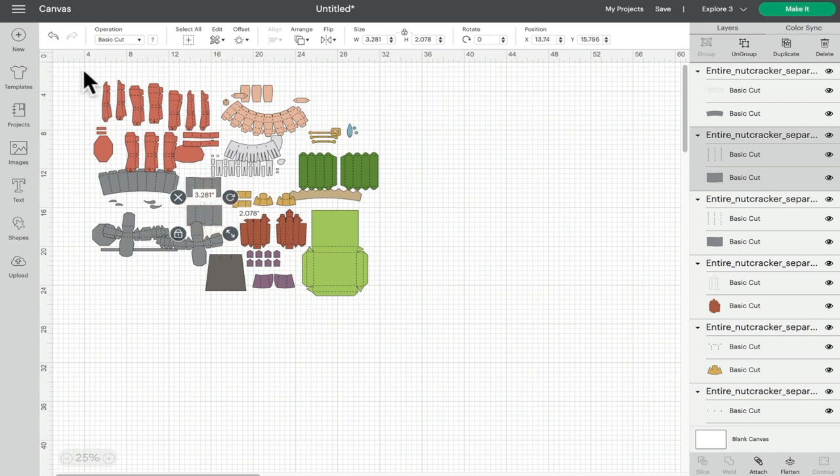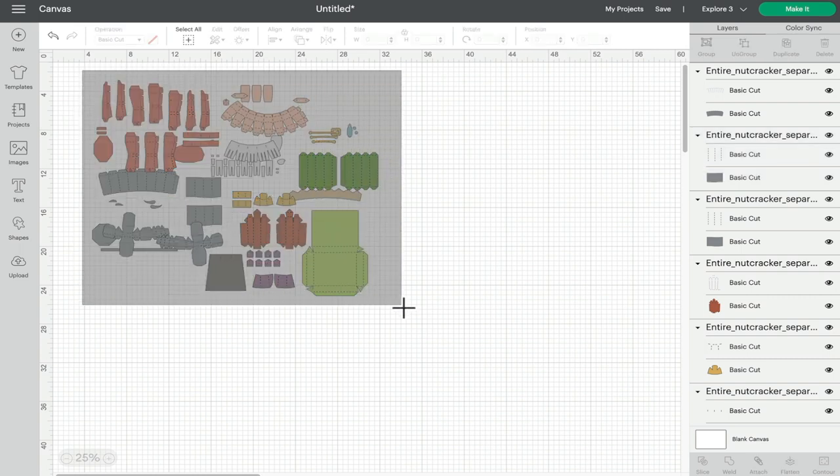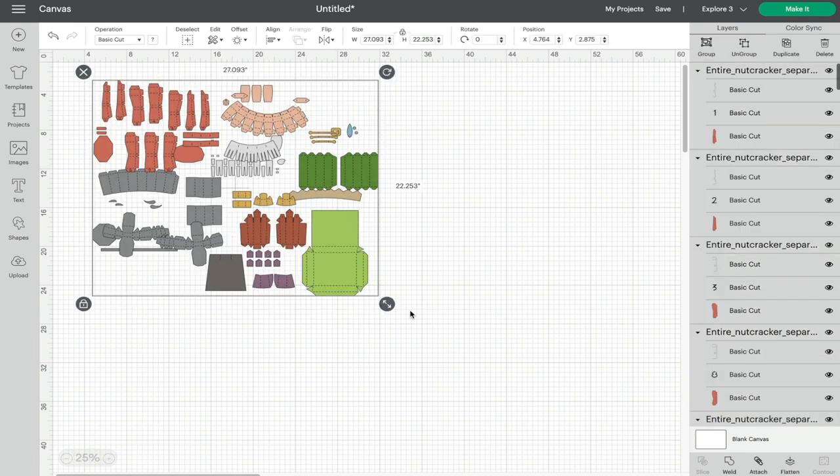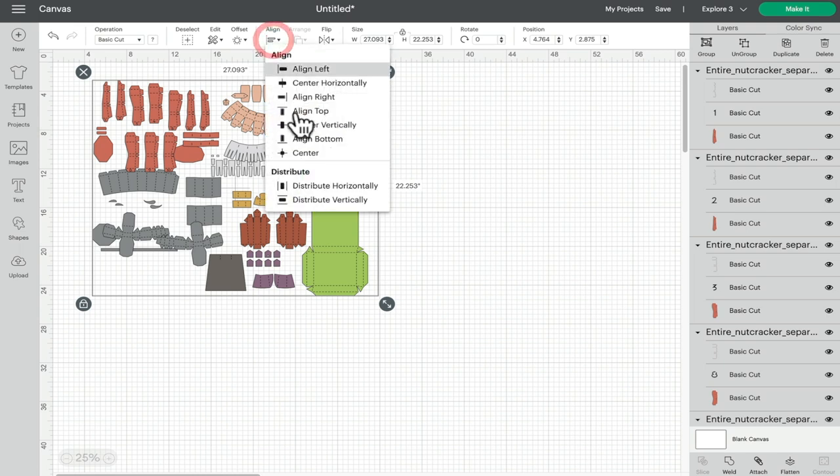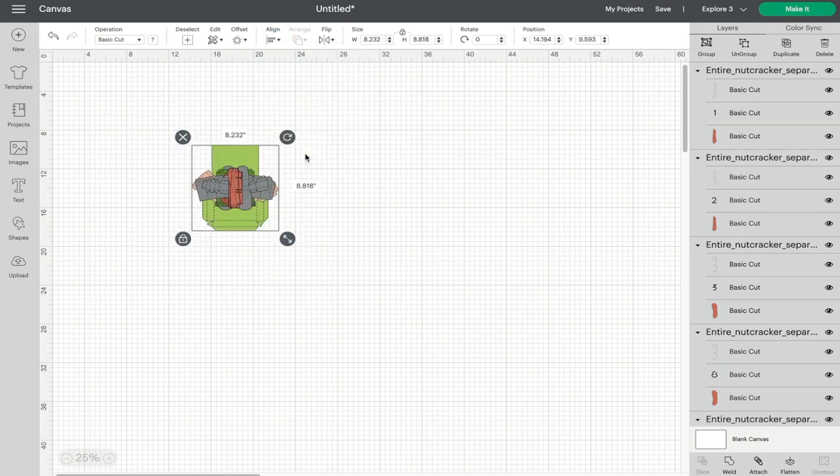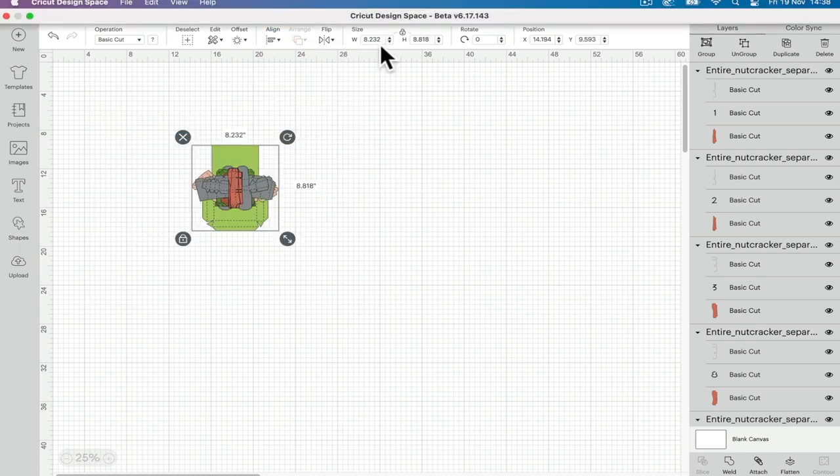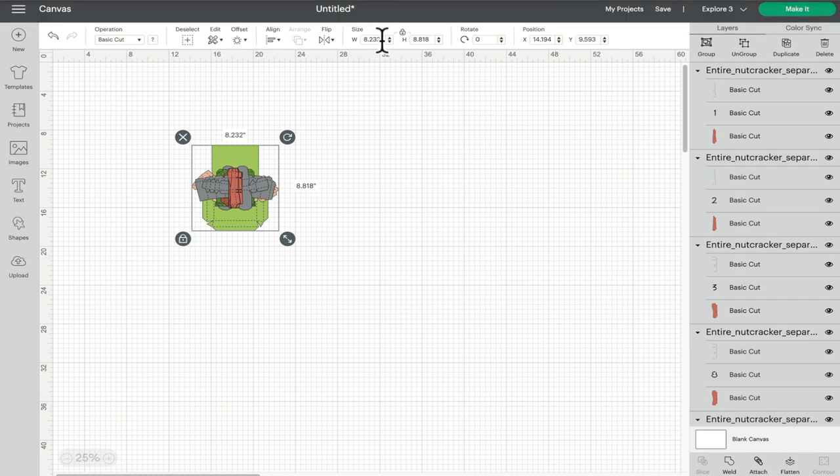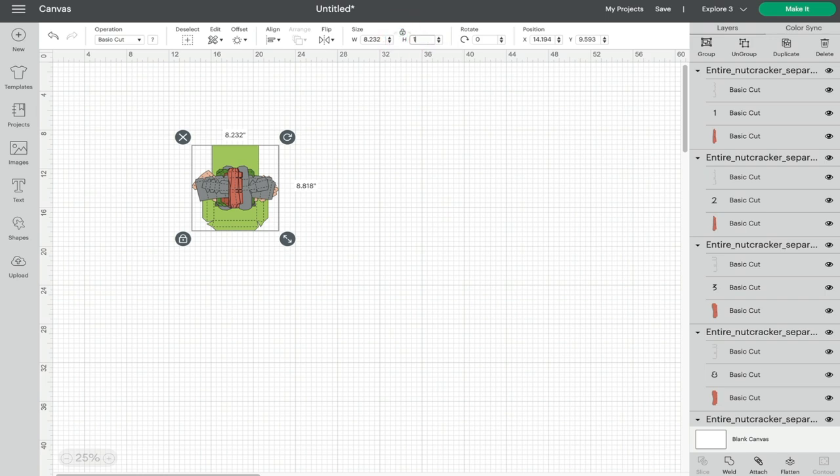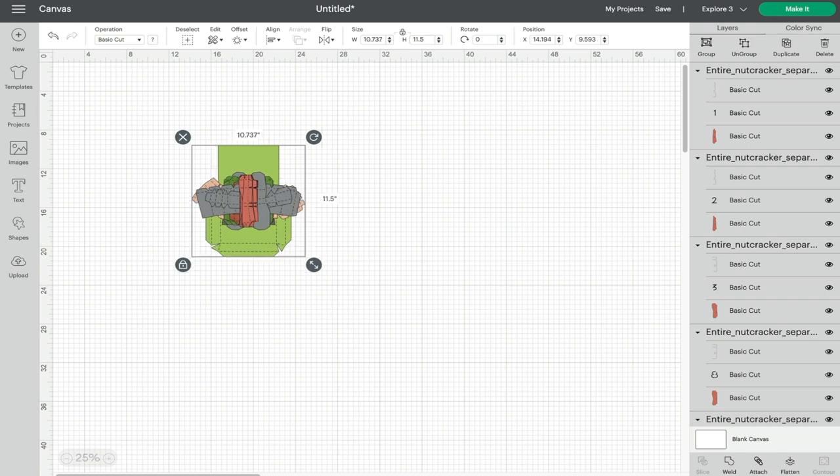So nice and easy and simple, I'm just going to highlight, align and center, and I can then make the width or the height the largest it can be. So we're going to go by the height because that's the larger number and we're going to make it 11.5 inches. And of course we've kept everything in proportion and we've resized it all at the same time.